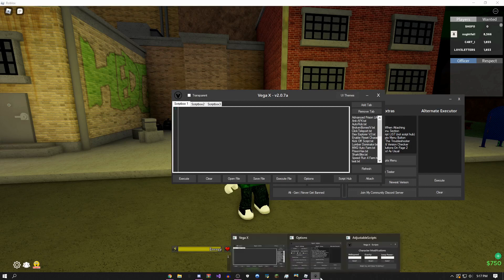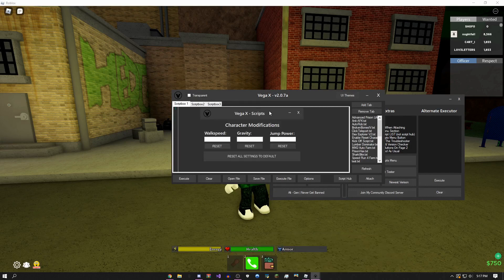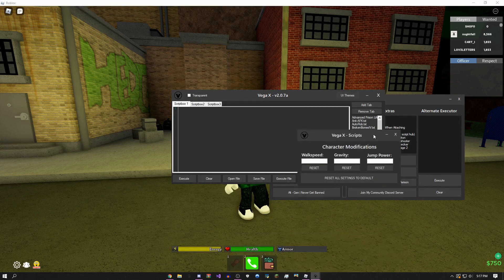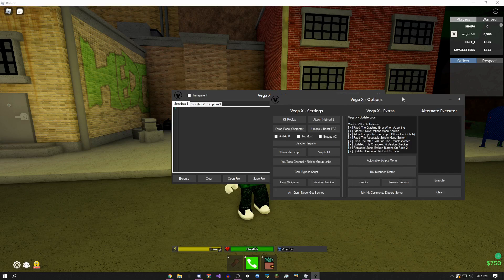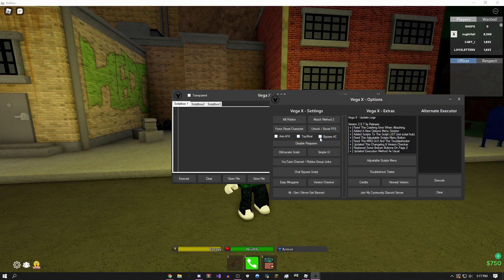I have some character modifications if you want to do like basic stuff: gravity, walk speed, jump power. That won't work in this game but it'll work in some other games.